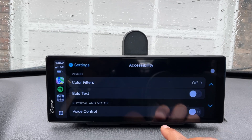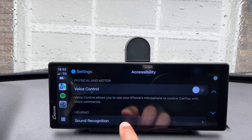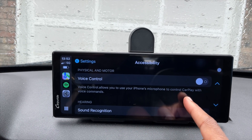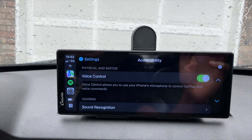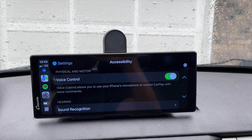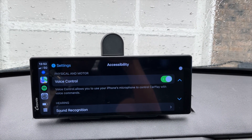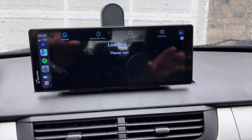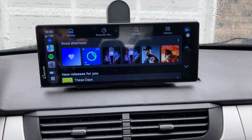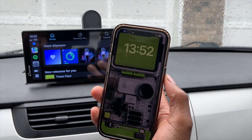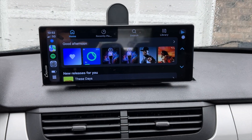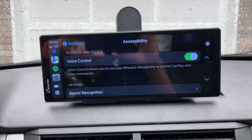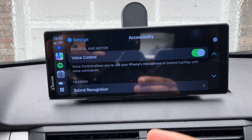Under Physical and Motor in accessibility, there's voice control, which allows you to use your iPhone's microphone to control CarPlay with voice commands. Turning it on, I tried saying 'Open Spotify' — it had a bit of a delay but it did work. Then I said 'Open Settings' and it opened Settings, taking you to the previous page you were on.